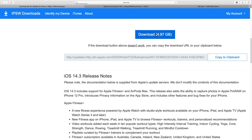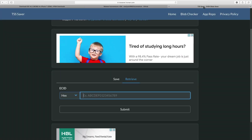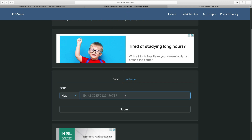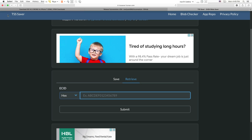Now we need to download the SHSH blobs for the version we want to downgrade to, and for that we need the ECID for our device. If you are on a macOS version lower than Catalina, you can simply get the ECID number from iTunes — open iTunes and click twice on the serial number to reveal the ECID. But if you are on macOS Catalina and above, the method is a little different. You need to put your device into DFU mode first, then you will be able to extract the ECID number.